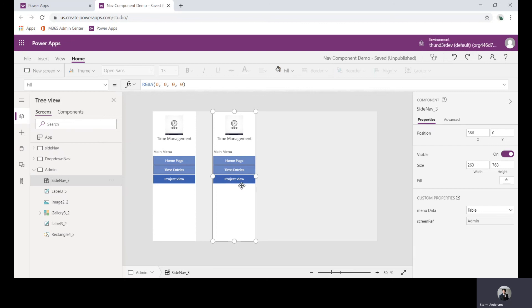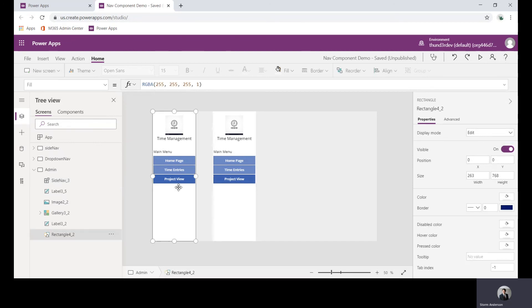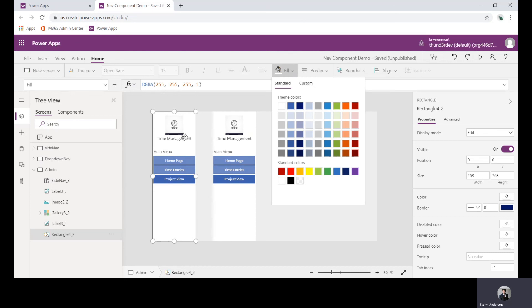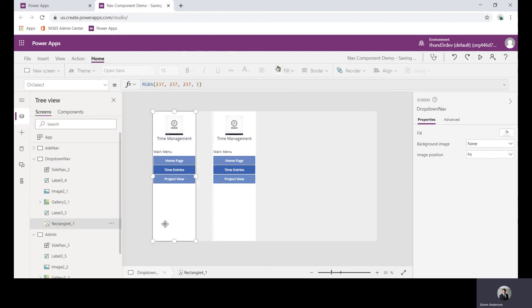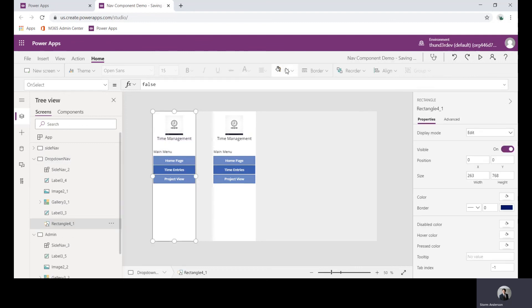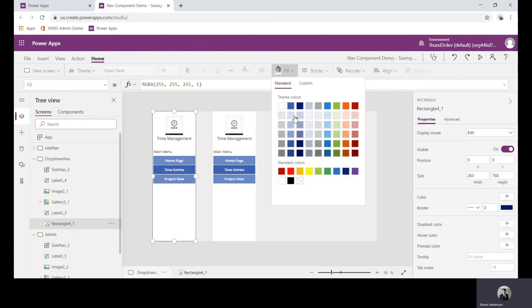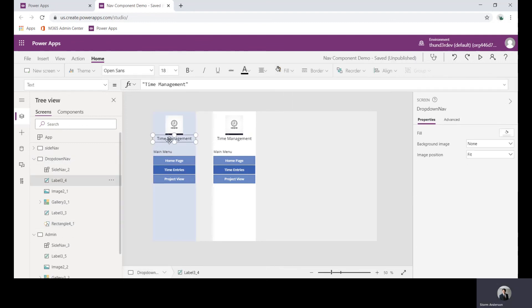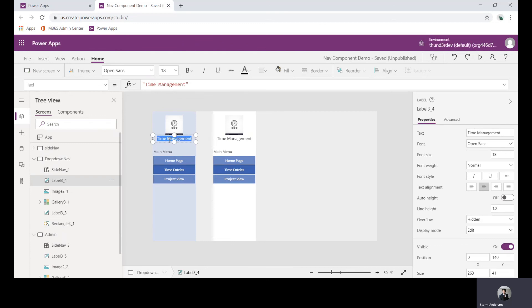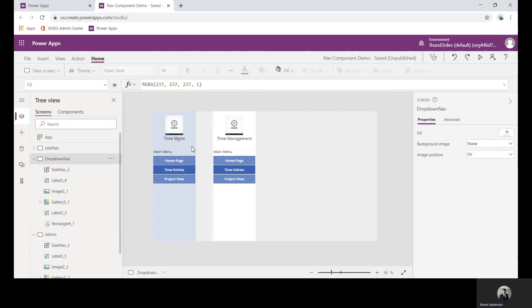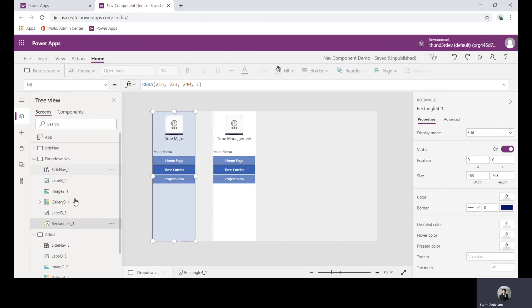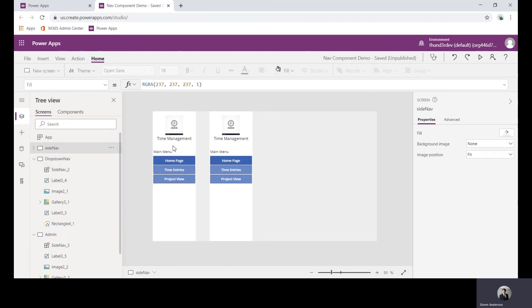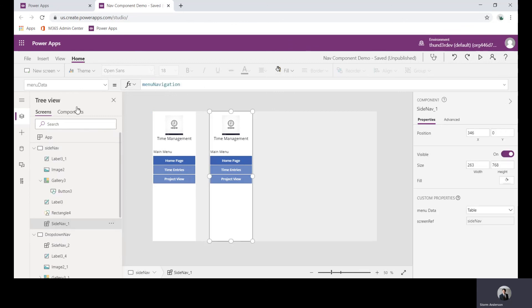Now where the real value of this comes in is let's say the time management, maybe I wanted to change the label of that. If I was to do this just normally through the collection of components I created, if I change the background of that then I'd have to go here, change each of these. You can see that the chaos just continues.